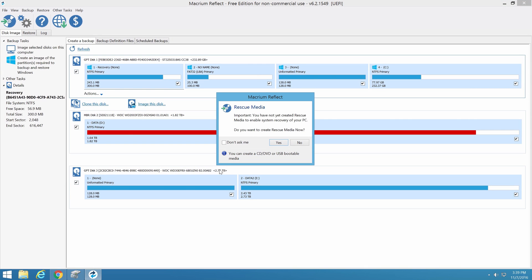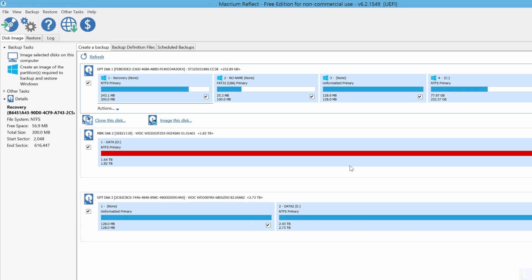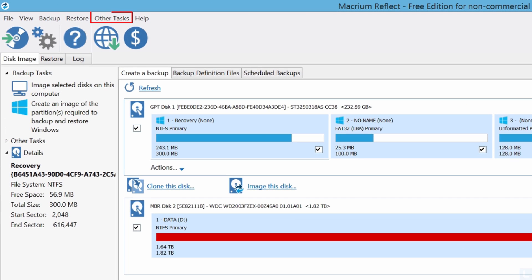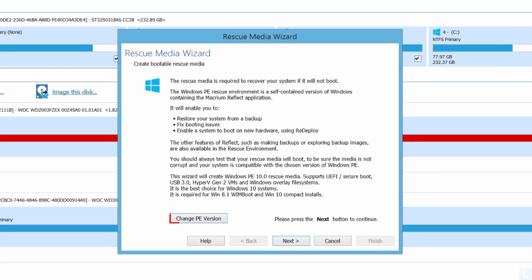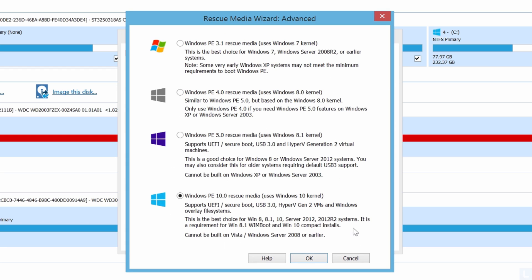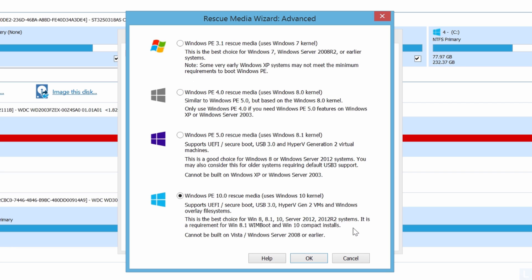It will ask to create a rescue media. I recommend creating it now. But if you want to do it later, you can select it from this menu and select this option. Select this button to change the Windows PE version. In this example, I select the latest one, and click OK.